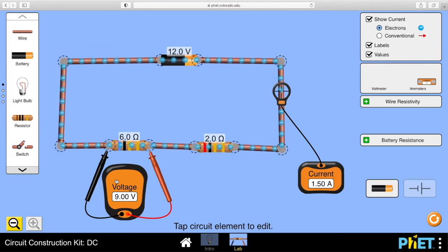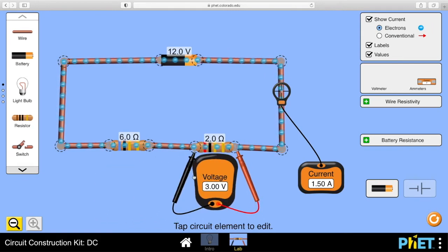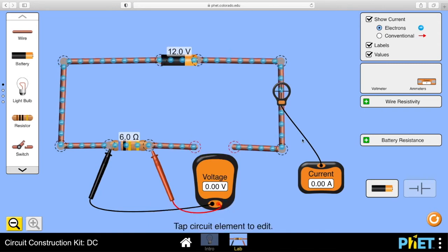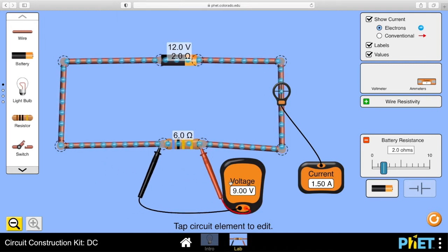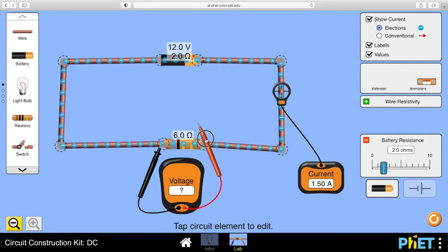The 6 ohm resistor gets V equals IR: 1.5 times 6 is 9 volts. Or by ratios, the 6 ohm is 3 times bigger than the 2 ohm so it gets a share of the voltage 3 times bigger: 9 and 3. The only difference here is that batteries have got internal resistance locked inside the battery. With the 2 ohm as internal resistance, our current is 1.5 amps and the useful output voltage is 9 volts - the 3 volts is lost inside the battery.